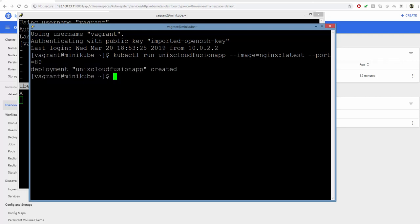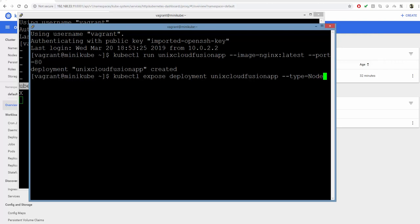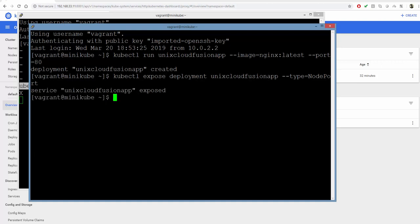The deployment for our application has been created. Let's expose the container using kubectl expose deployment with our app name. The type will be NodePort. Our application is exposed. Now we can get the pods using kubectl get pods.